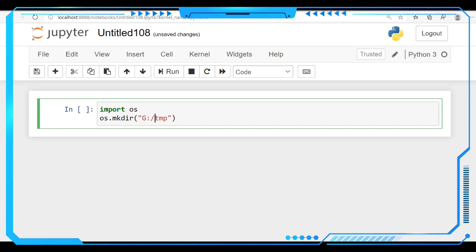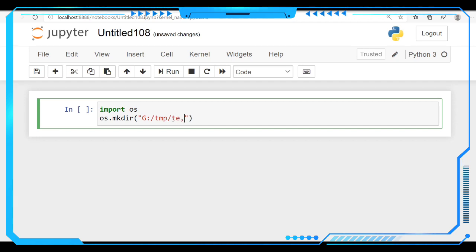We have to change this bar here and then we have to name the folder. Here you have to give the name of the folder that you are going to create. I am going to give a temporary folder, so that's why I am giving temp here.